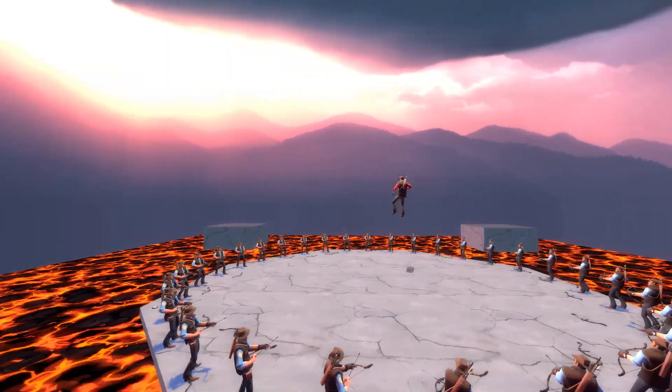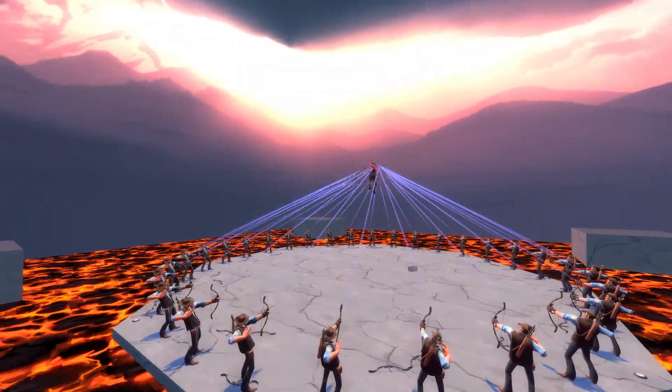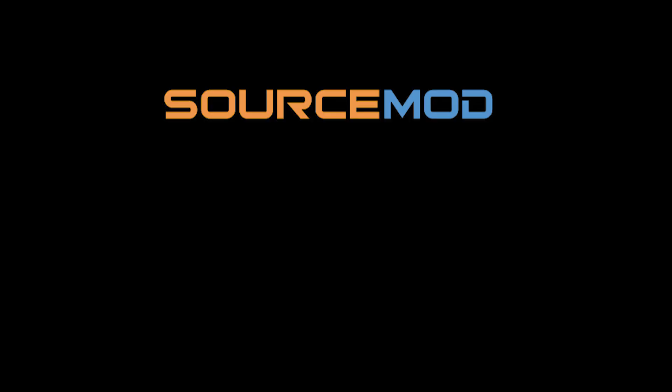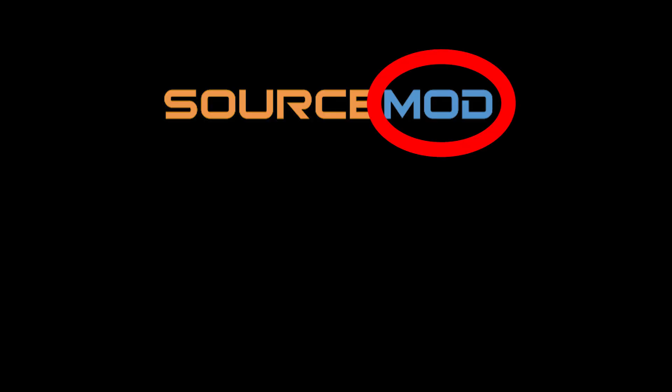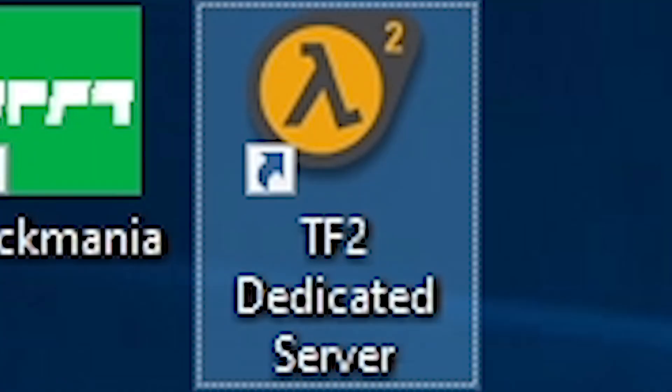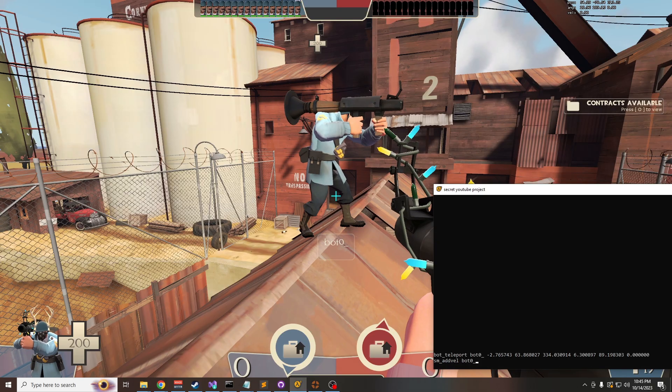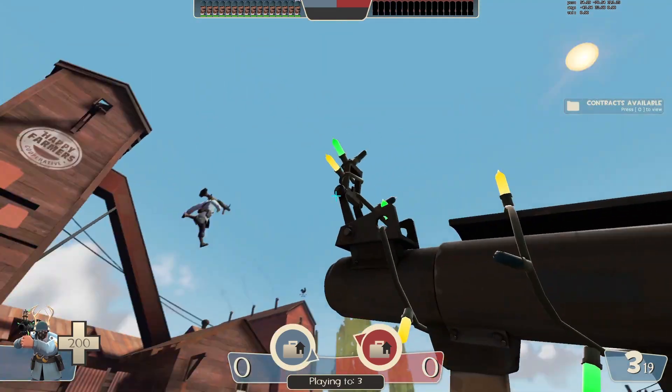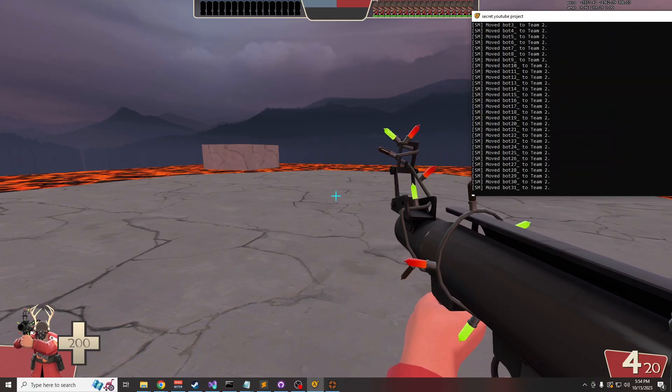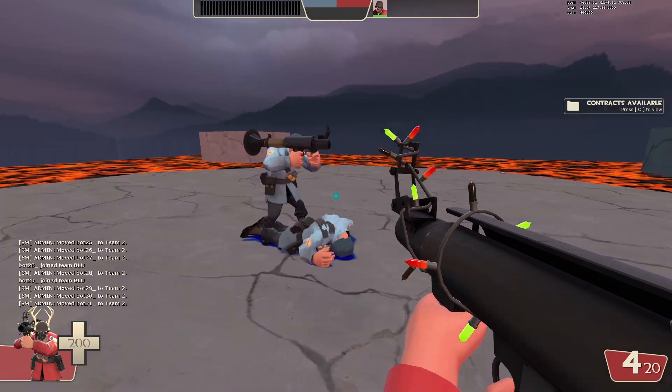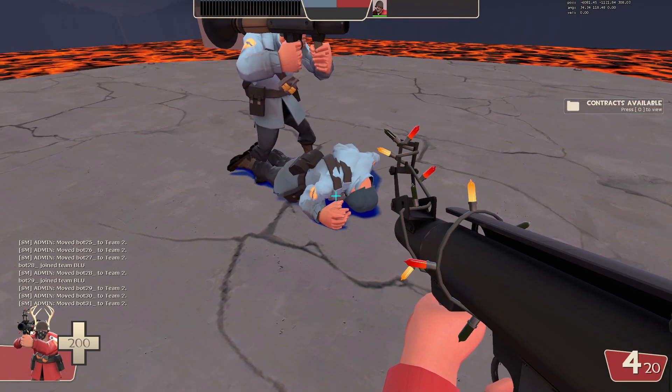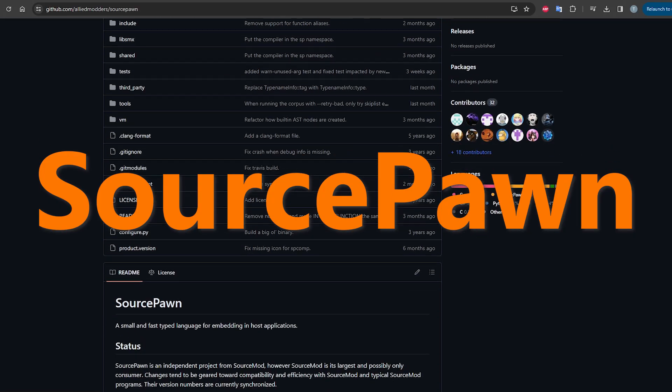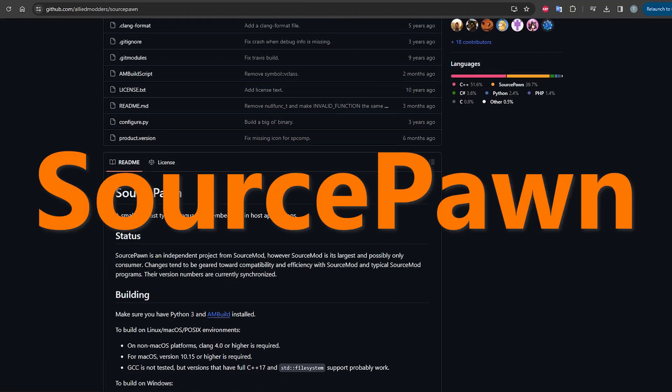But before we talk more about that, let's first get an appreciation for how we got here. Using SourceMod, a mod system for Source, I'm running a dedicated server with a bunch of custom stuff. First, a plugin to control TF2, written in the open-source SourceMod language called SourcePawn, which I can only describe as kind of like C++ if its balls were chopped off.